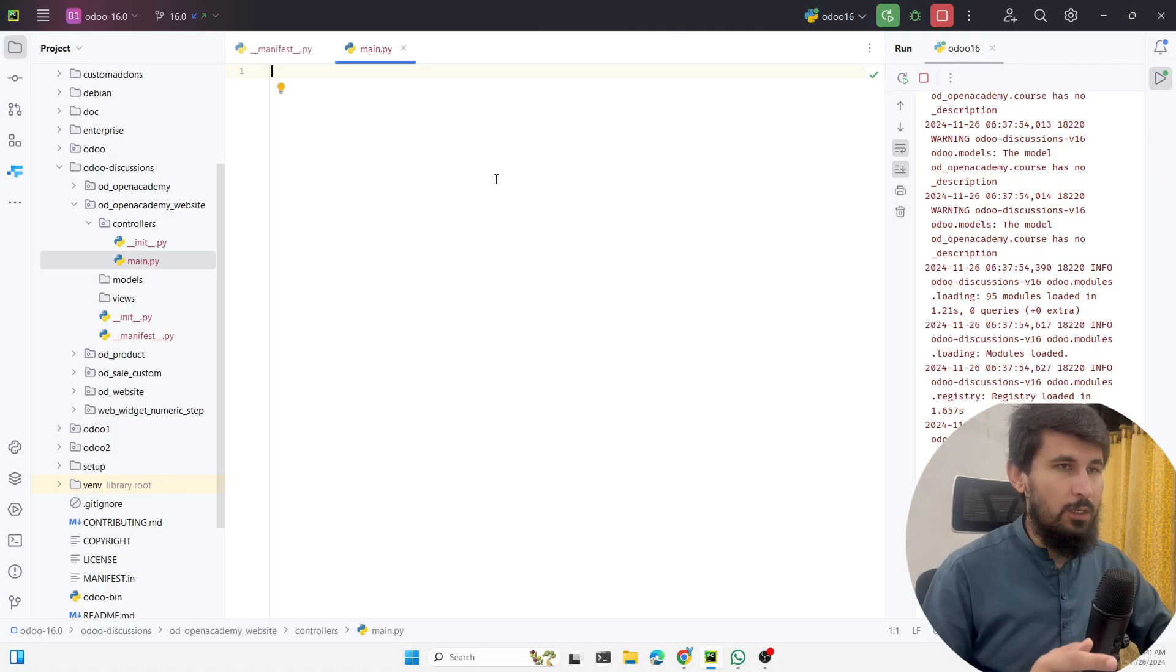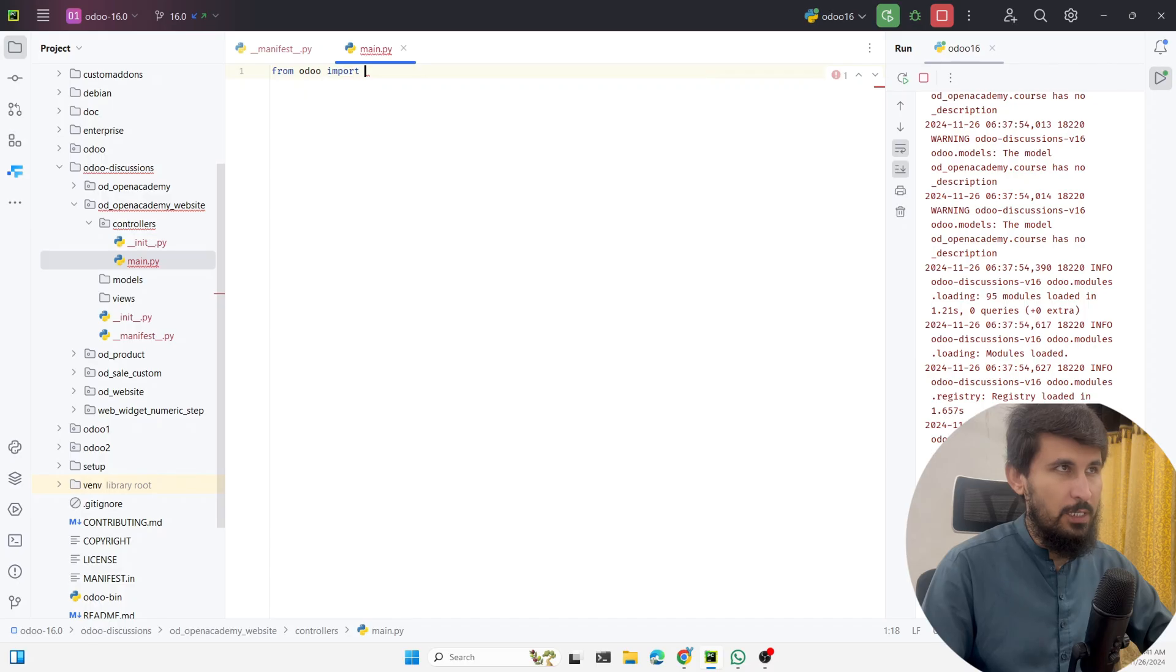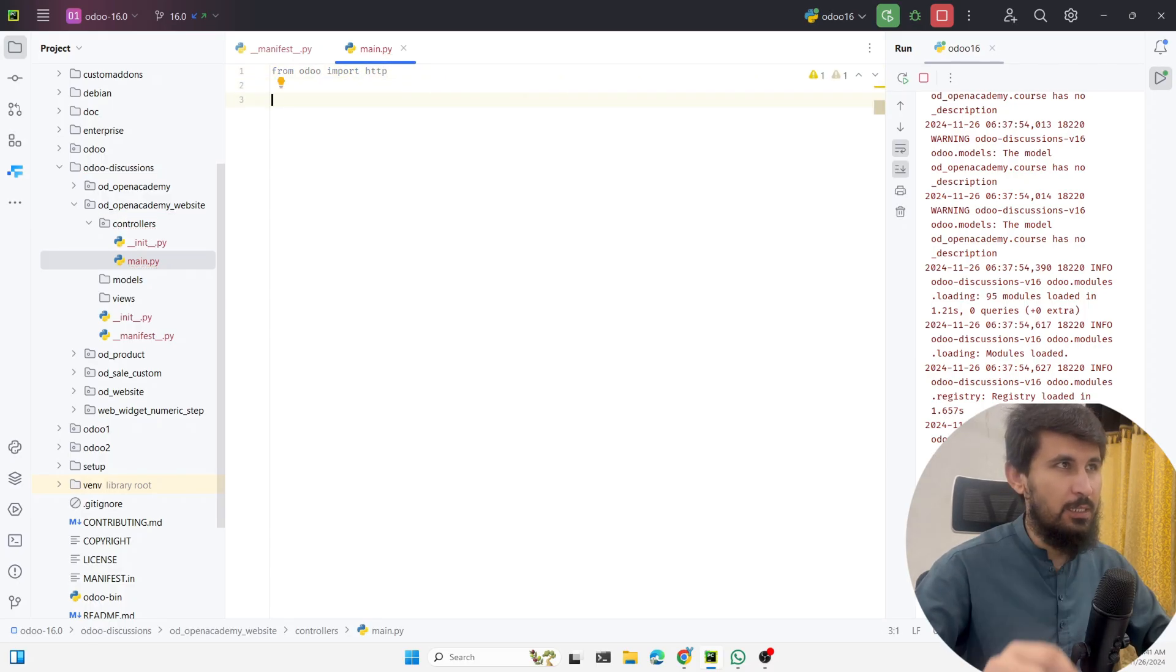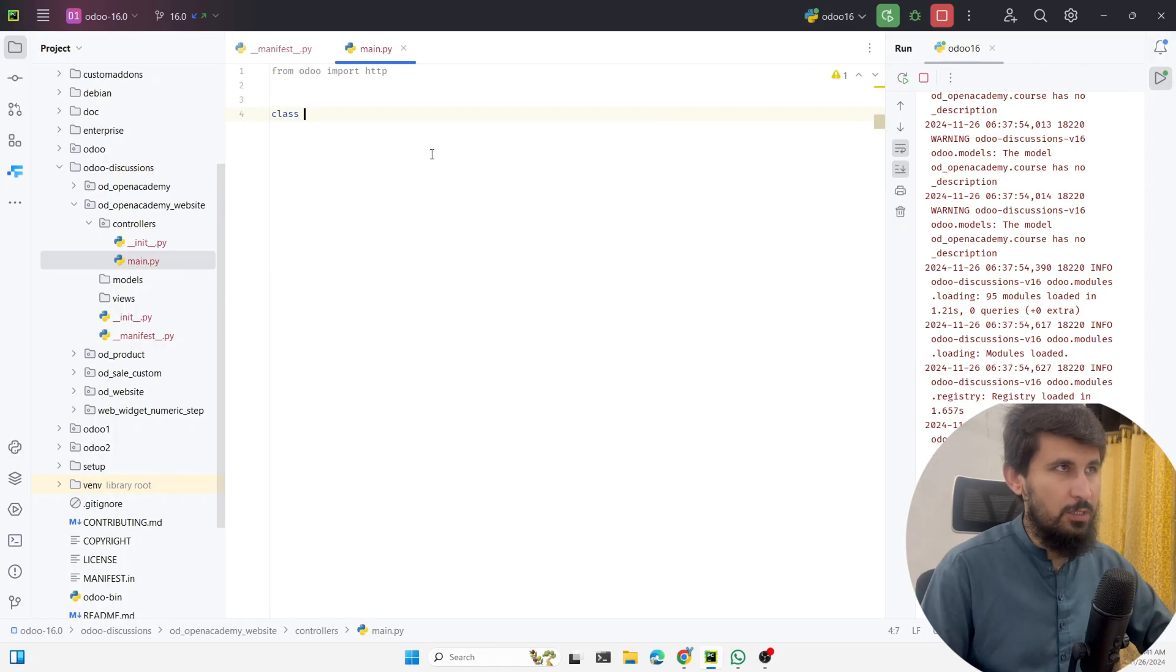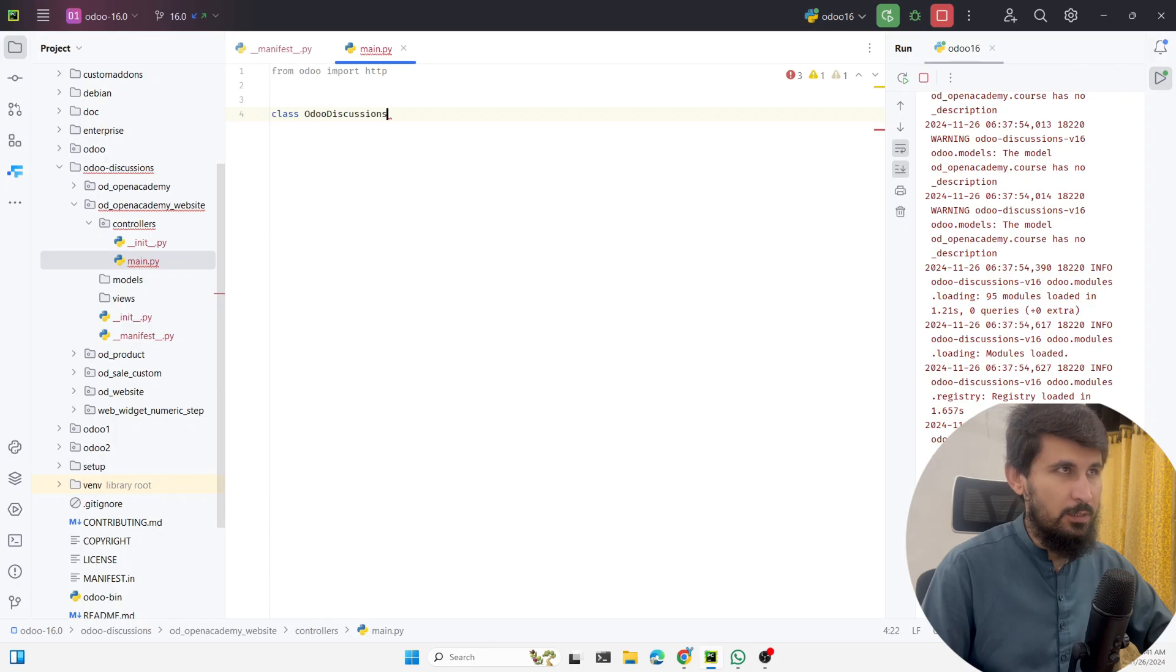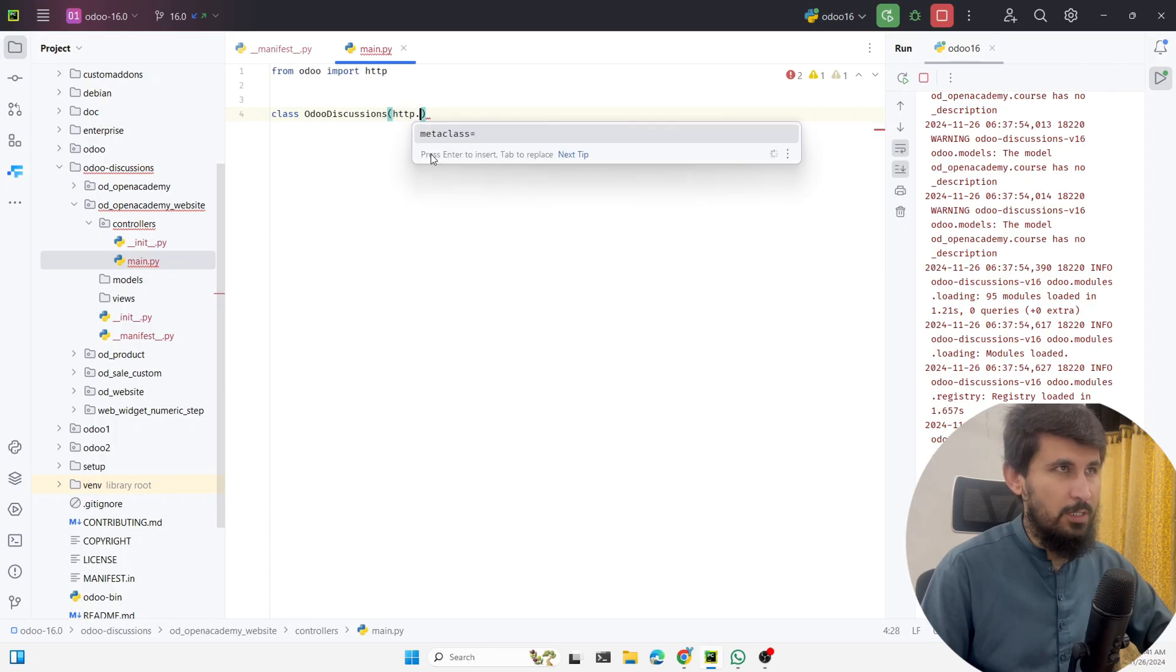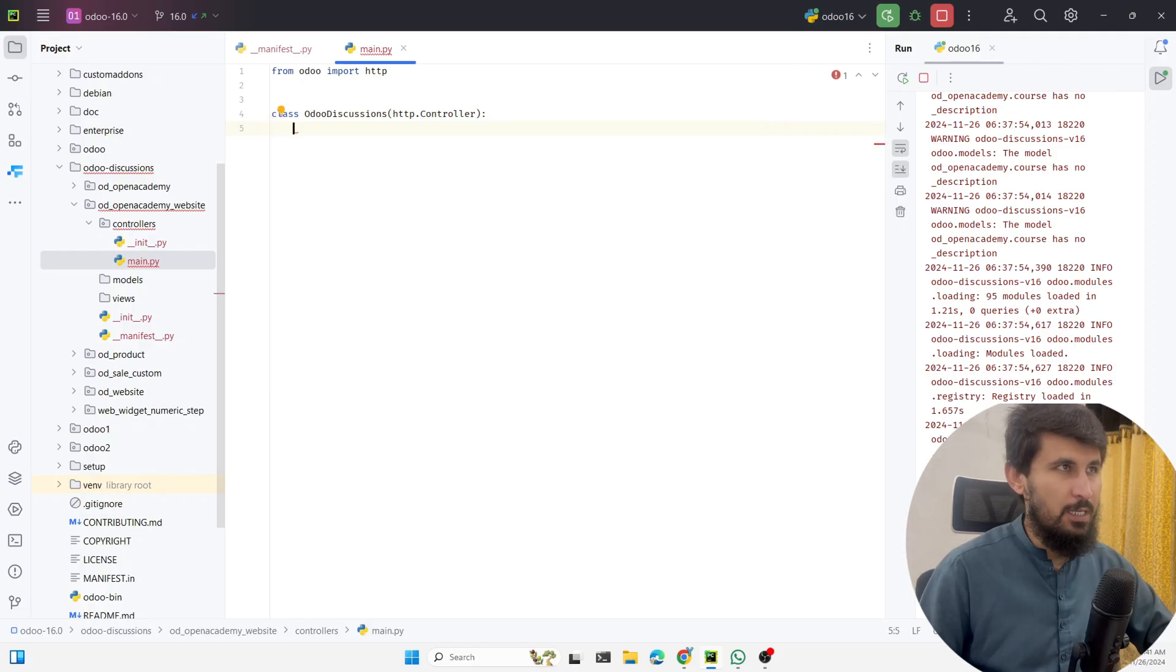Inside the main.py we need to write the logic to display the data on the website. First of all, we need to import http from Odoo because the controller class is inside the http. Here we need to create a class for the controller and we can add any name, like Odoo Discussions, and here we need to add http.controller.